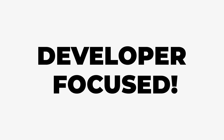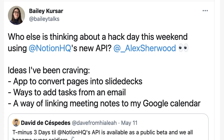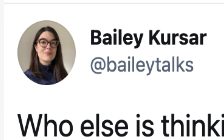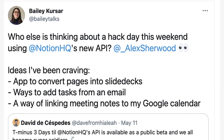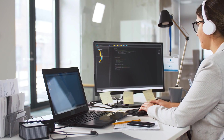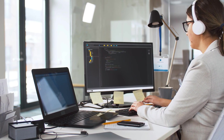This release is very much developer-focused. A great tweet from Bailey Kousar said that at the weekend they're planning a hack day with the new Notion API, and they've had a few ideas of what they could use it for — for example, an app to convert pages into slide decks, ways to add tasks from email, and a way to link meeting notes to Google Calendar. It gives you an idea of some of the ways you could connect Notion with other applications using that API.